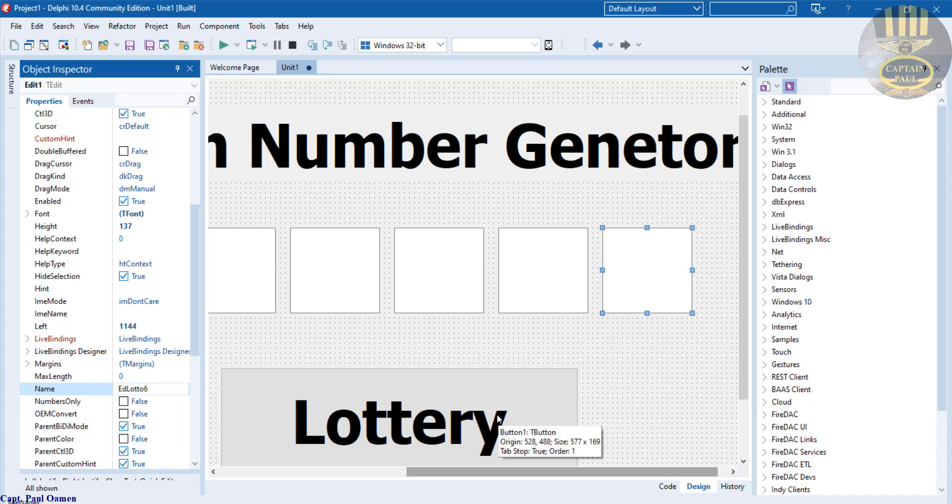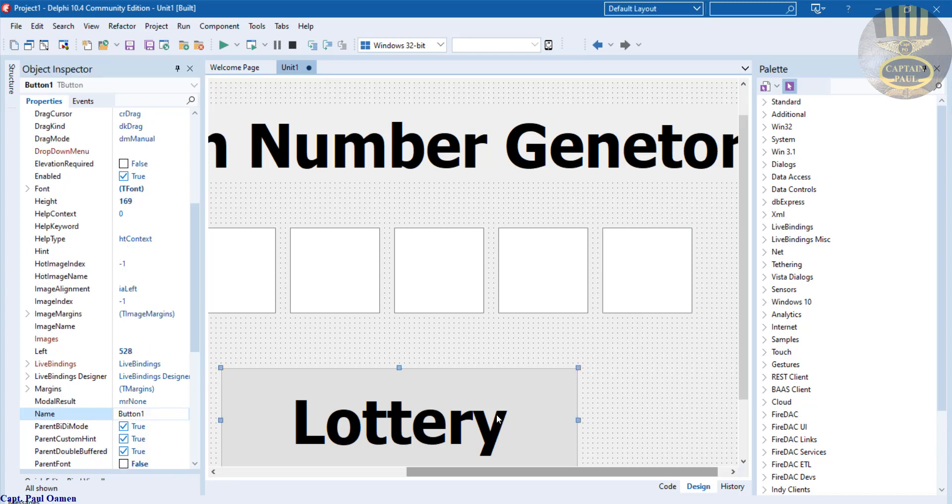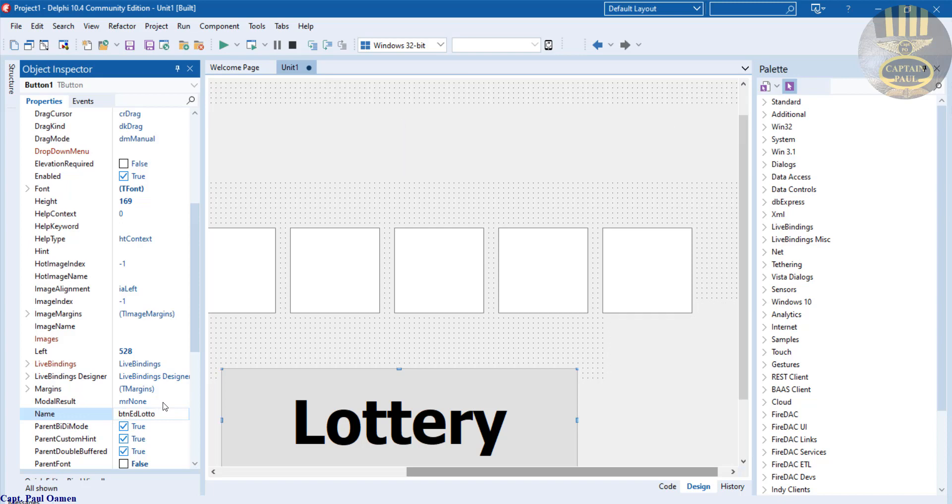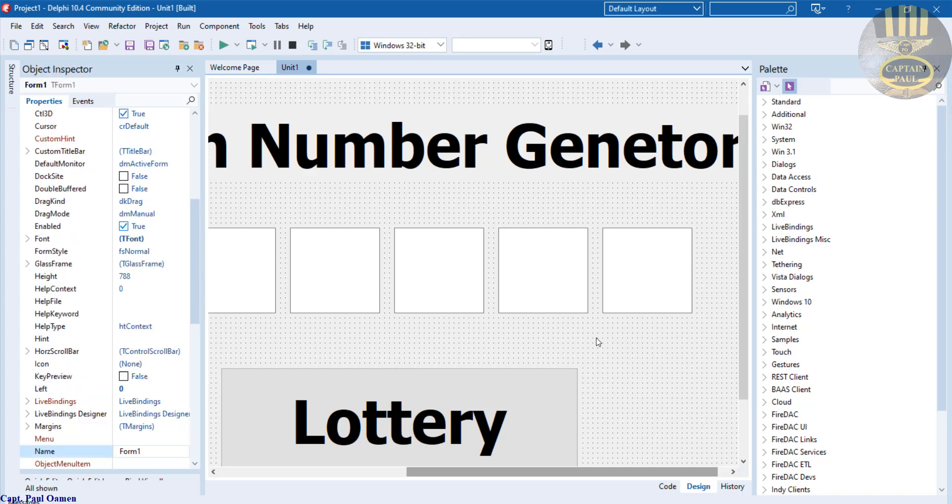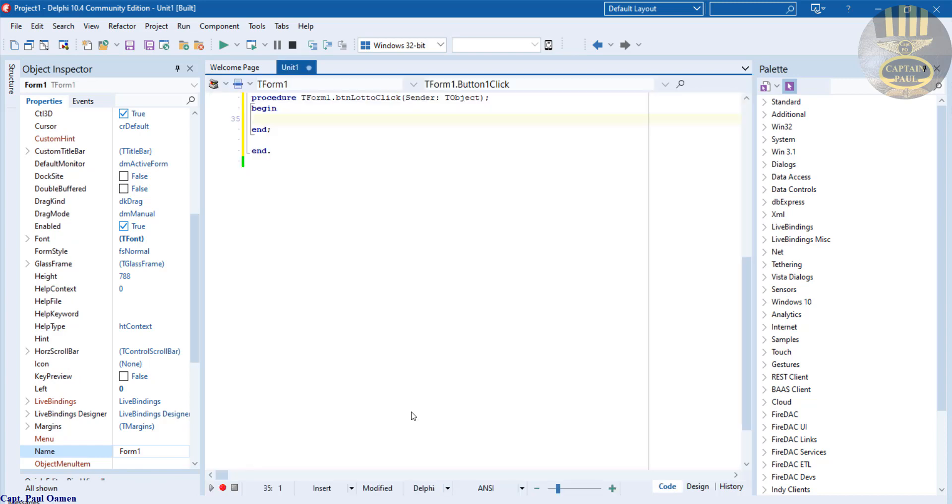They all have a name now. And this one is going to be lblLotto. Each component now has their own respective names. So double-click on the button.